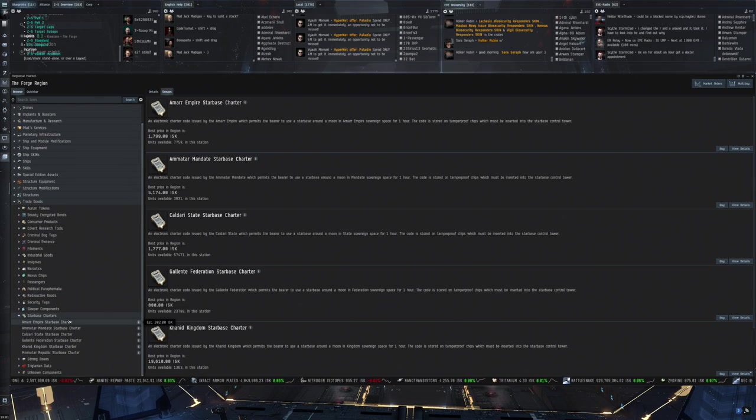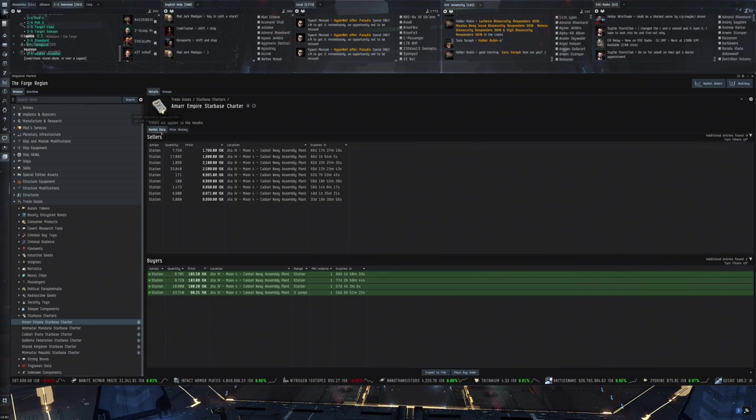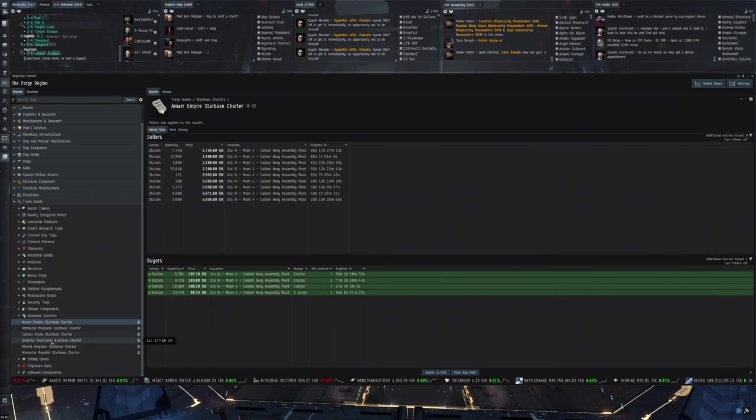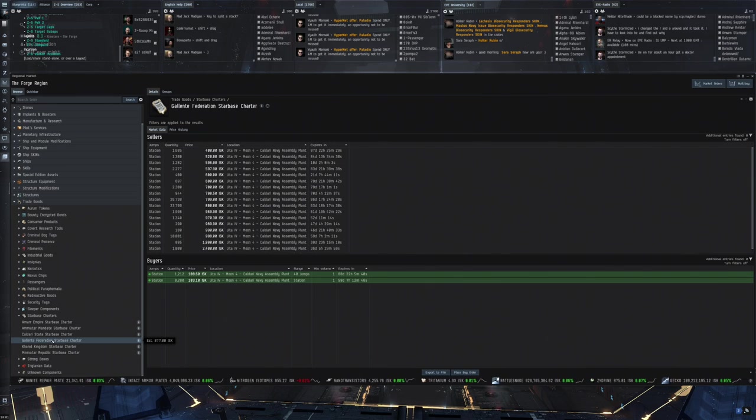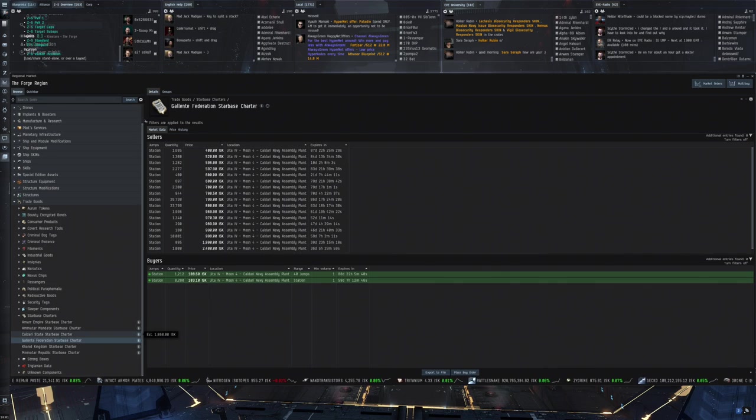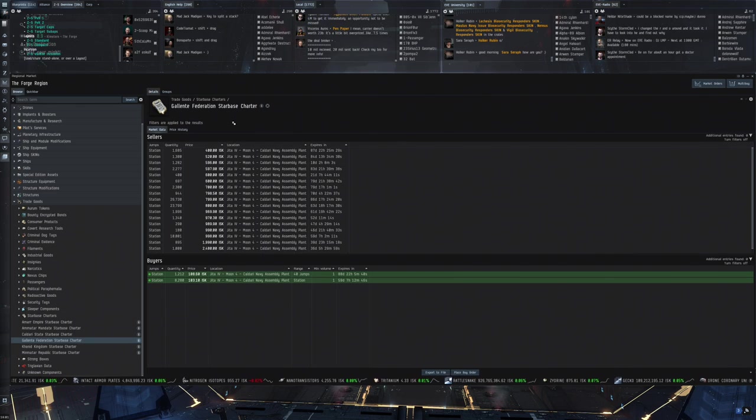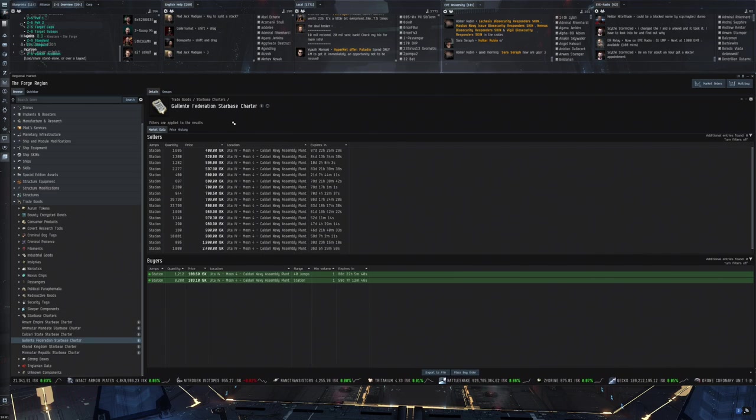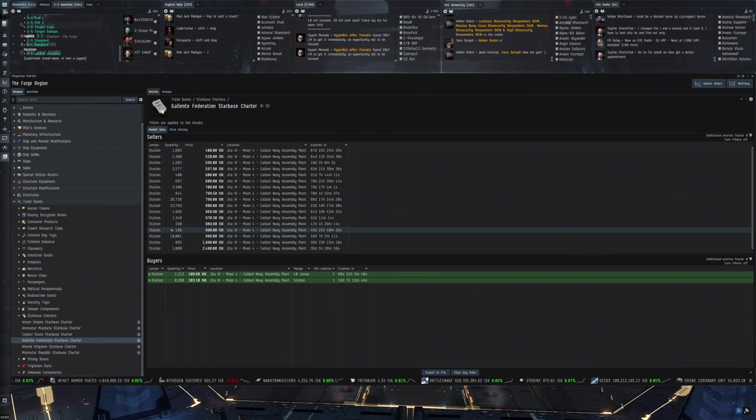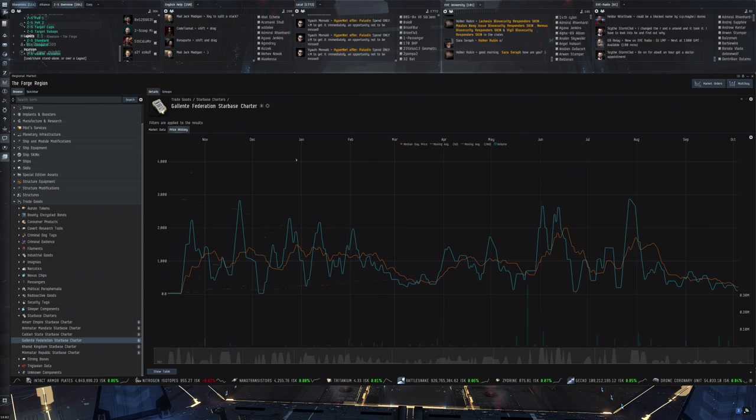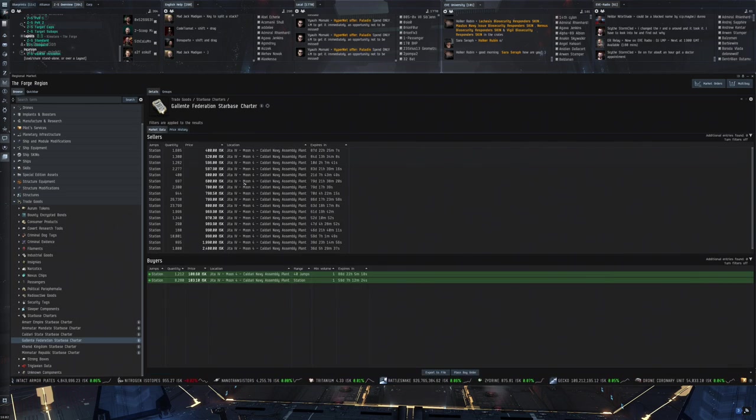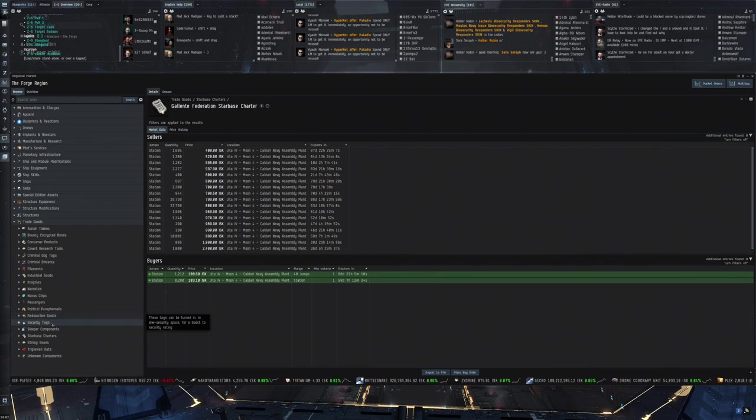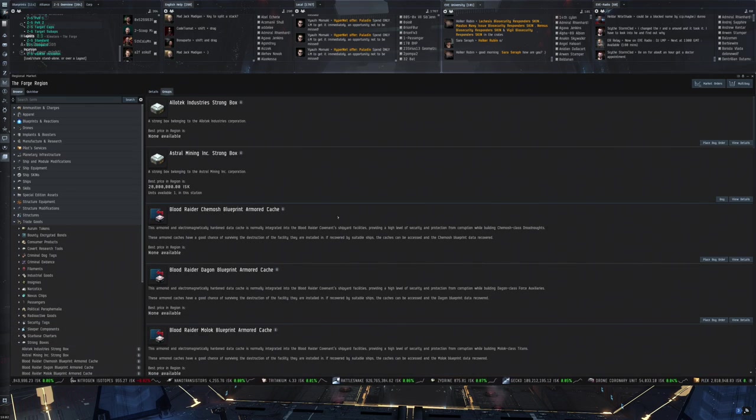We also still have. The old starbase charters. This is from the old days. Of the POS system. I still remember this stuff. Especially the Galente ones. Because if you wanted. To set up a starbase. So the old stick. The tower that you set up. Close to a moon. I think it was. Then you need it. For putting it up. In highsec. You basically consumed. These charters. They were just bought. From the NPCs. And I think they're just. Lying around in the game. And just still being traded. For super super low prices. Their need is completely gone. Again. An NPC buyer. Could probably help. To phase these out.